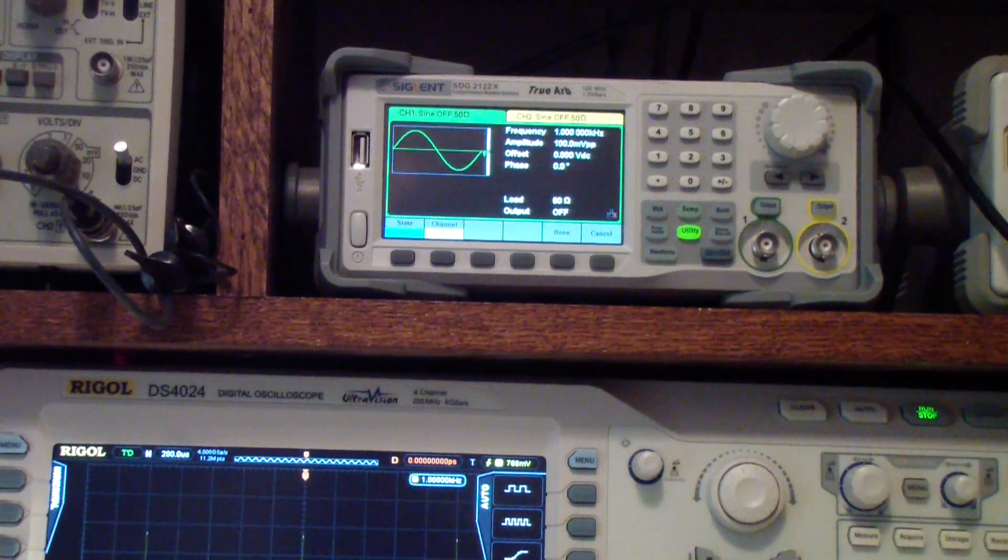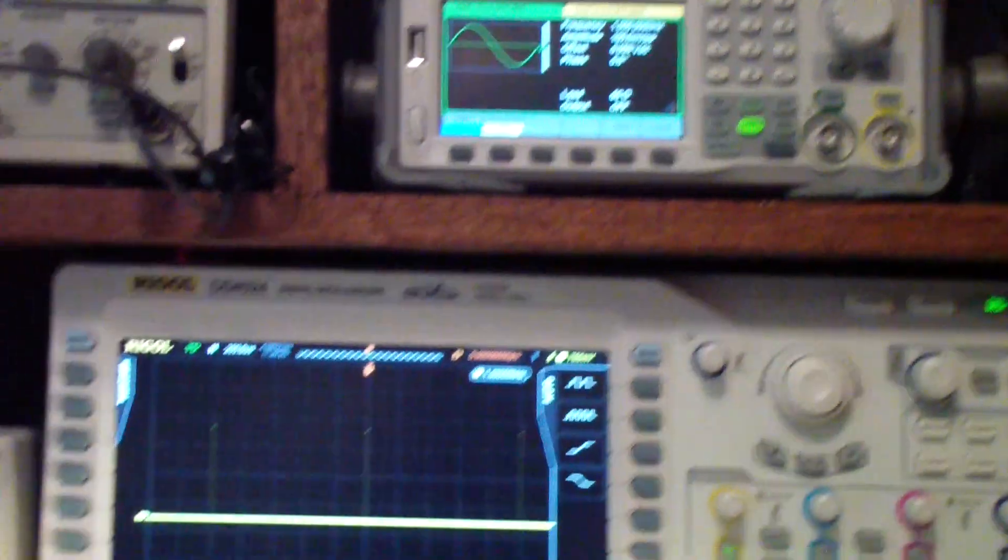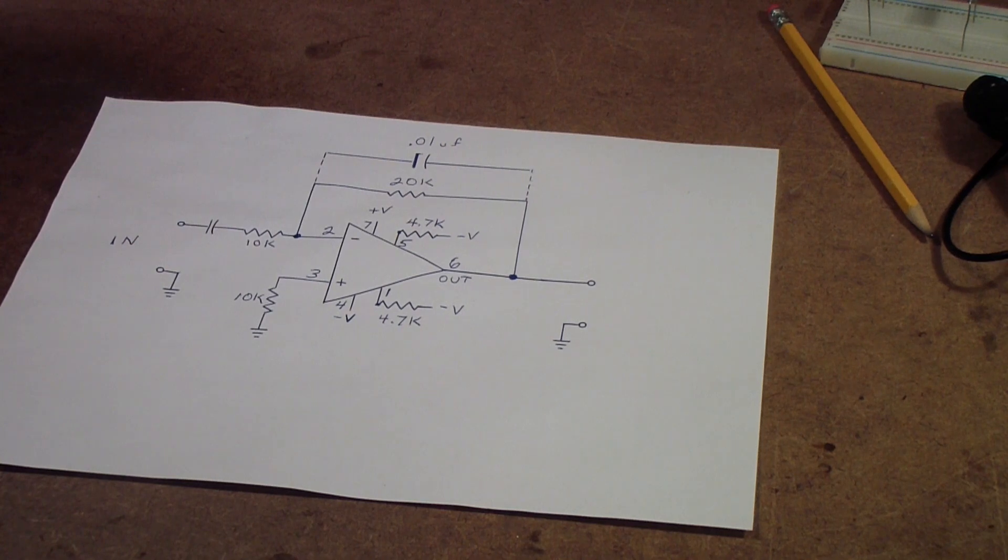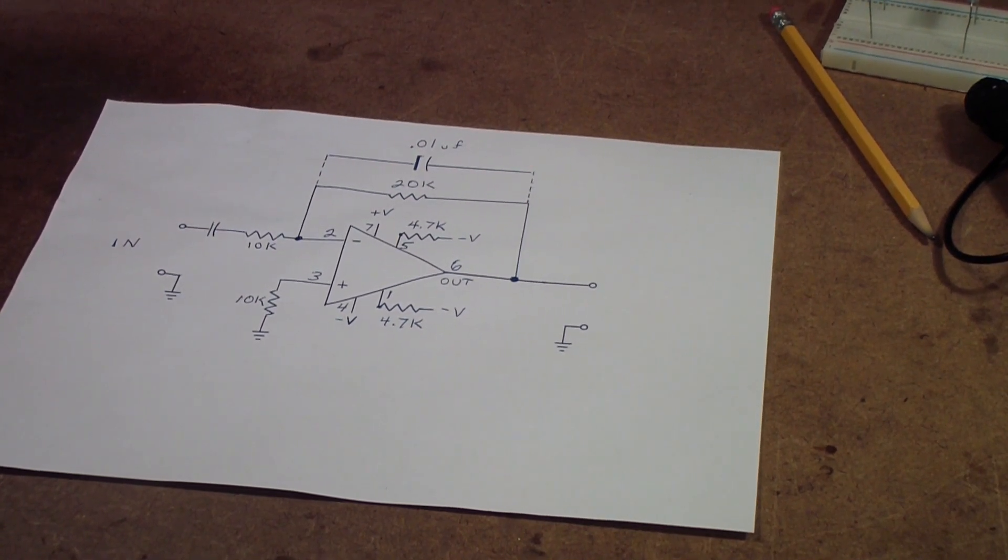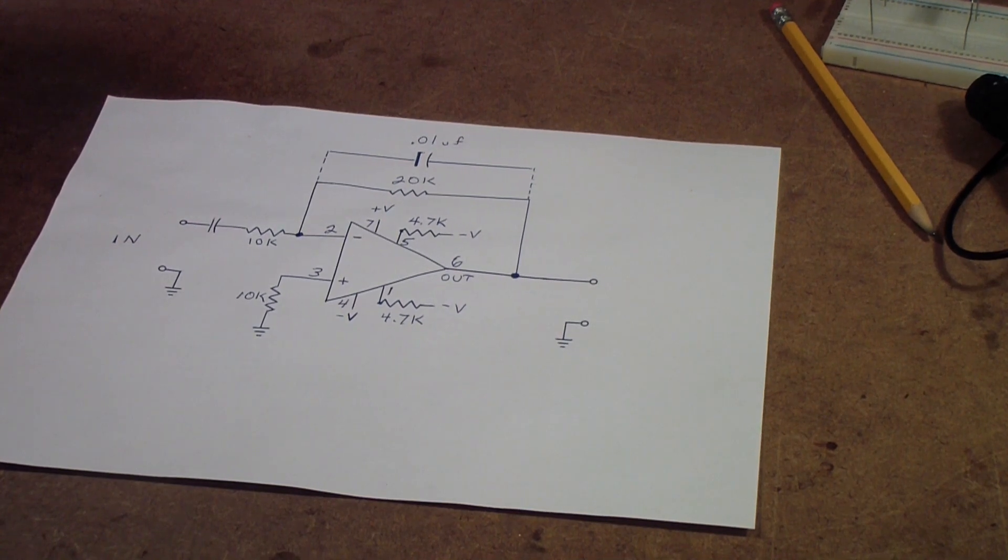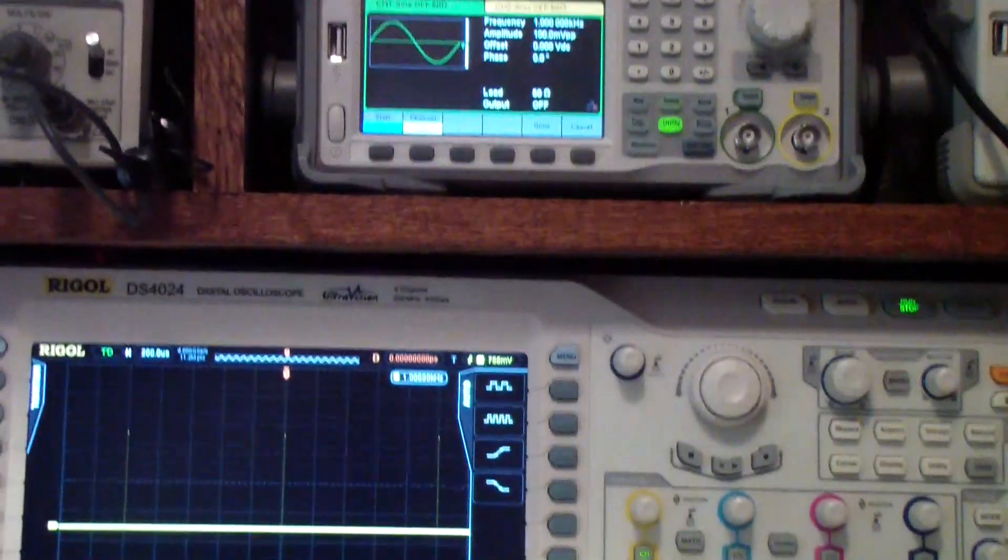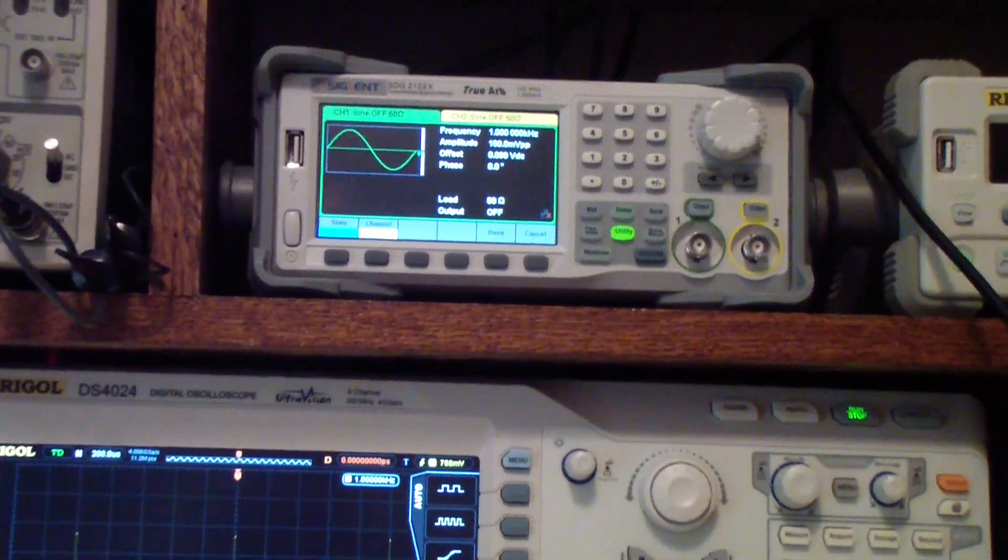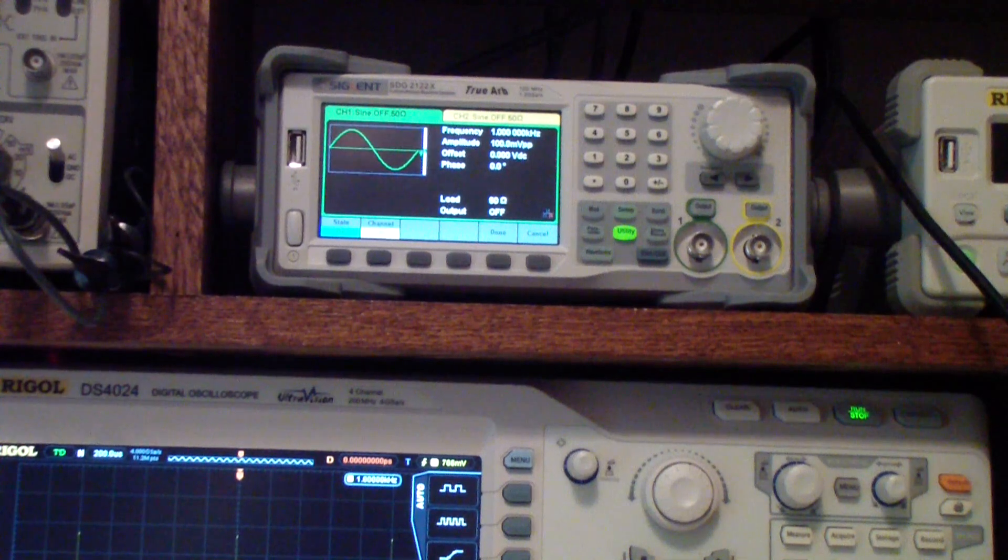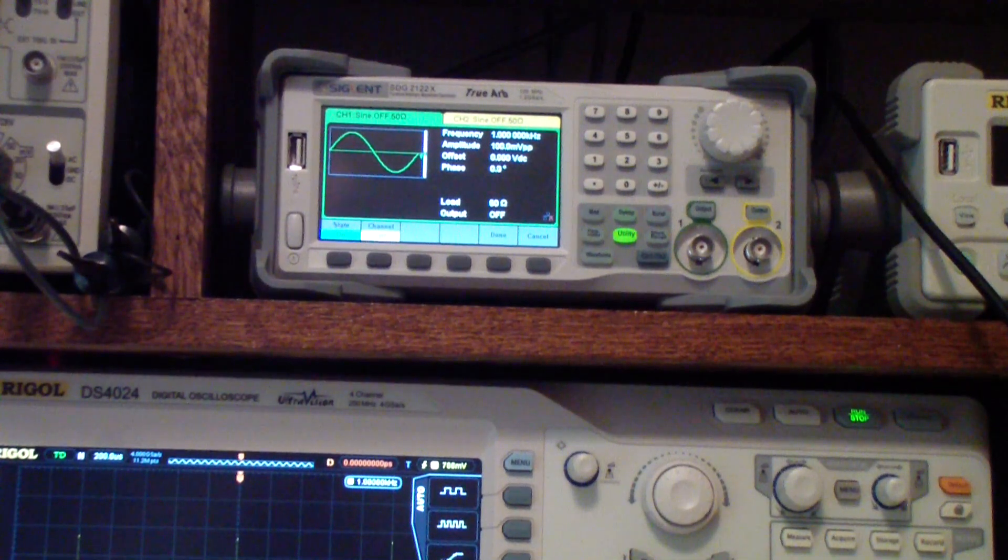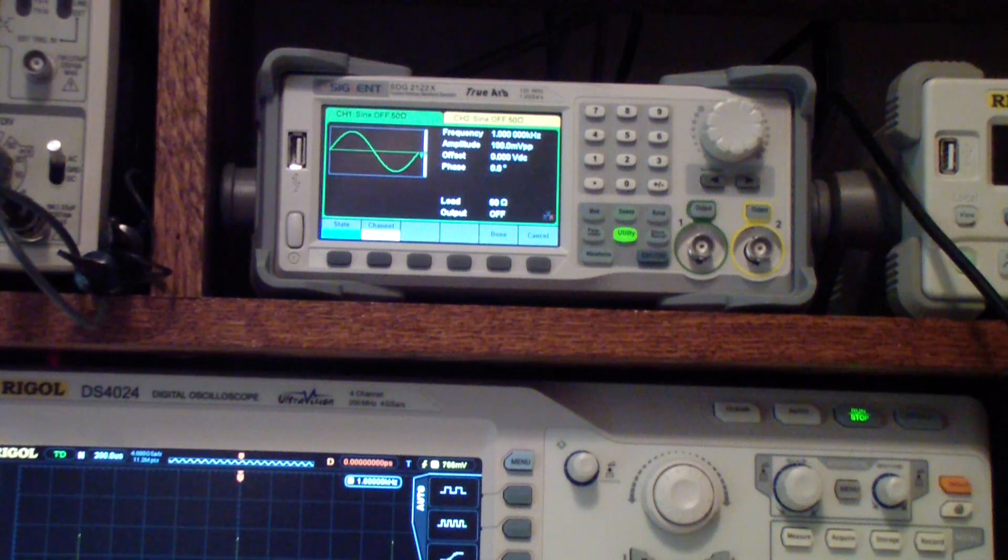It occurred to me that there is another way to do frequency response of amplifiers like this using arbitrary waveform generators in the sweep mode. So if you don't have an analog discovery or some other unit that will do network analysis, but you do have a sweep generator.